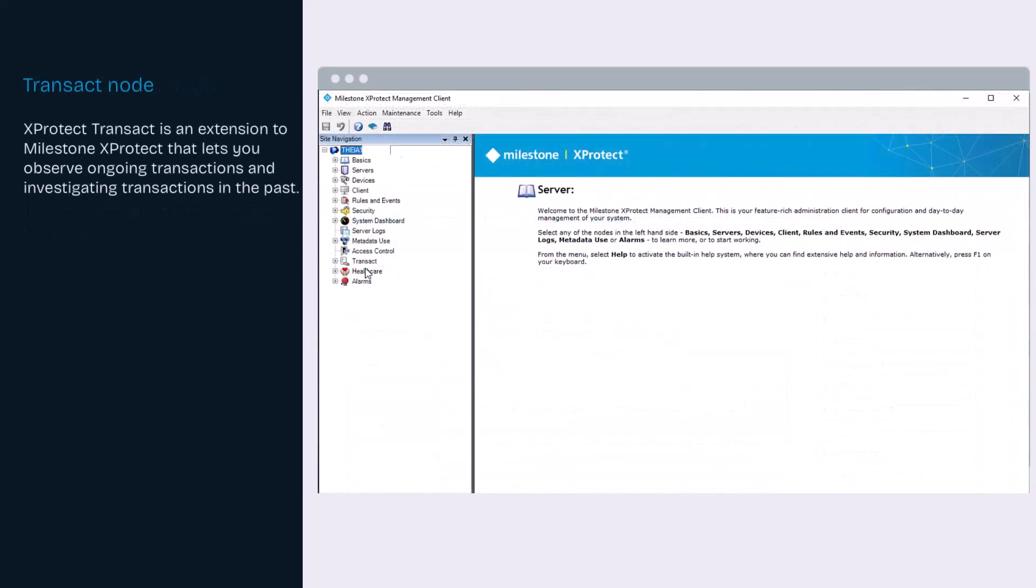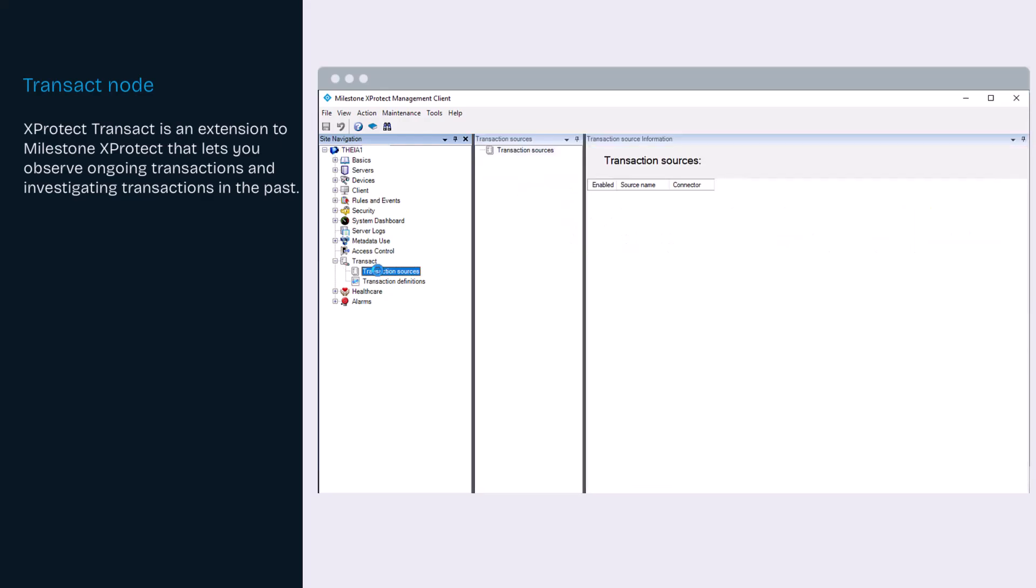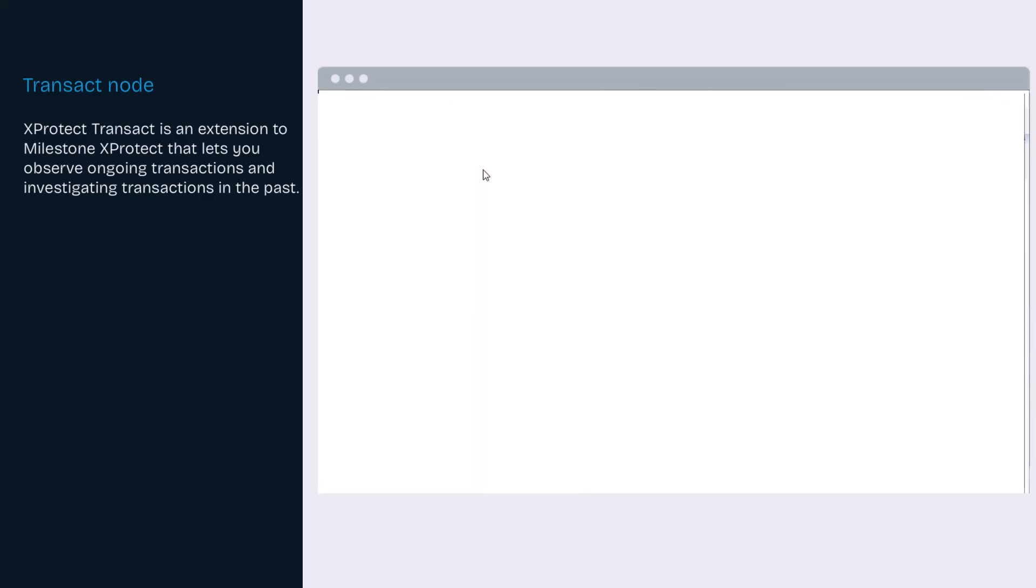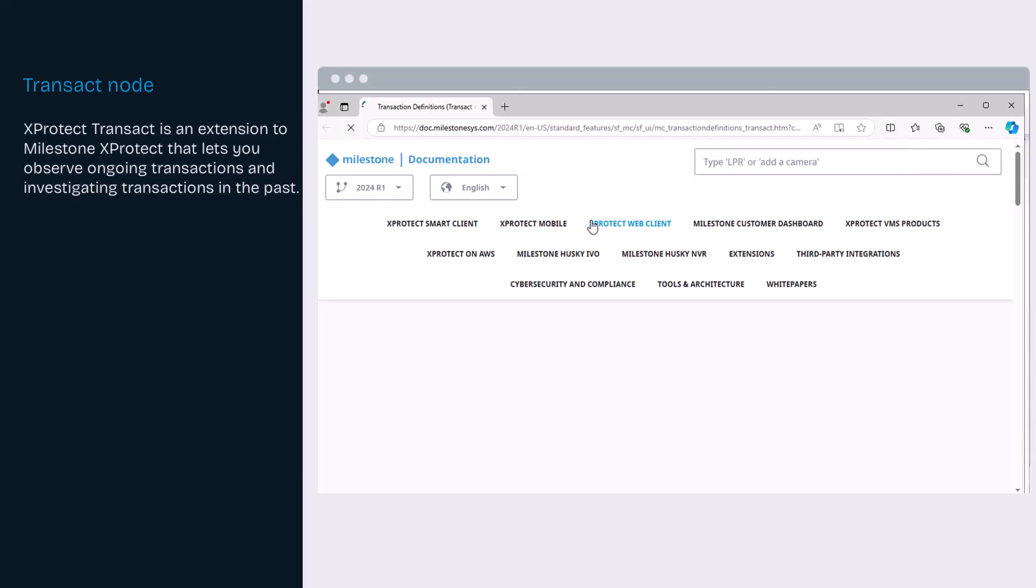XProtect Transact links video recordings with data from transaction sources, for example, point-of-sale systems and automated teller machines. In XProtect Smart Client, the users can view recordings of the transactions and search for specific transactions.